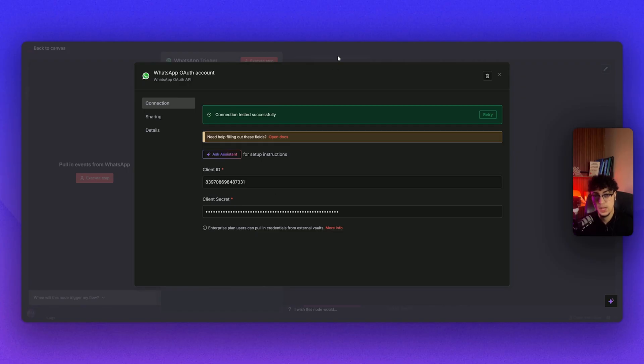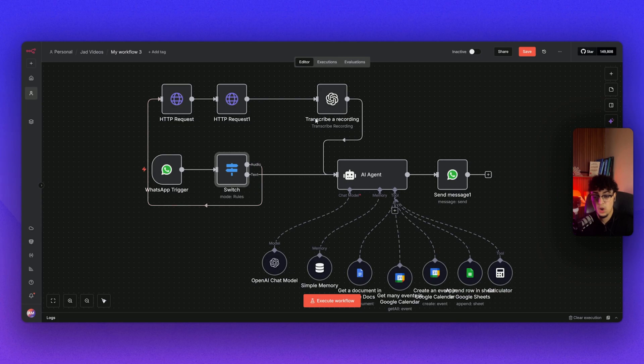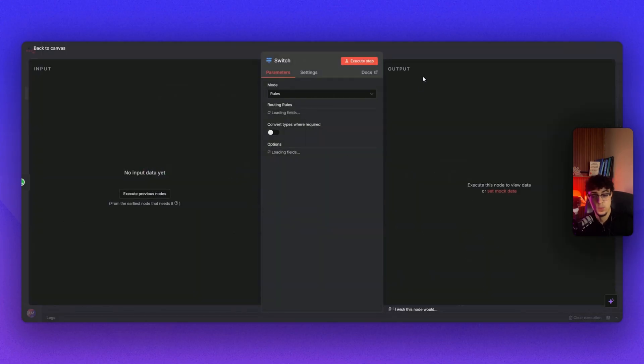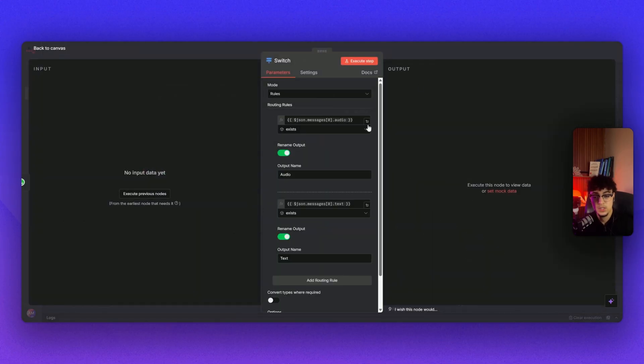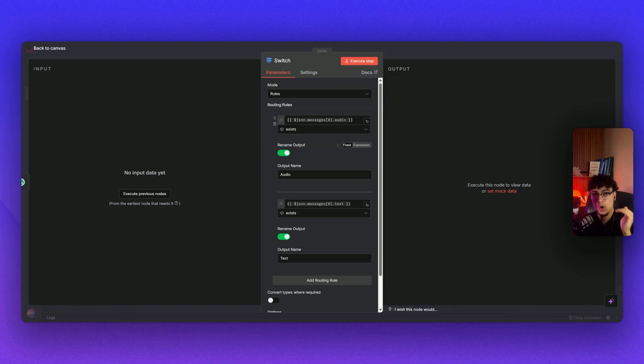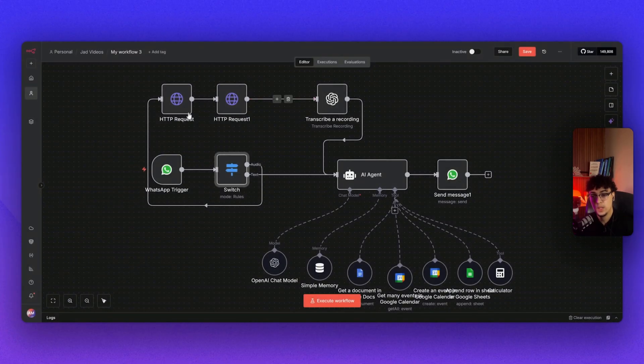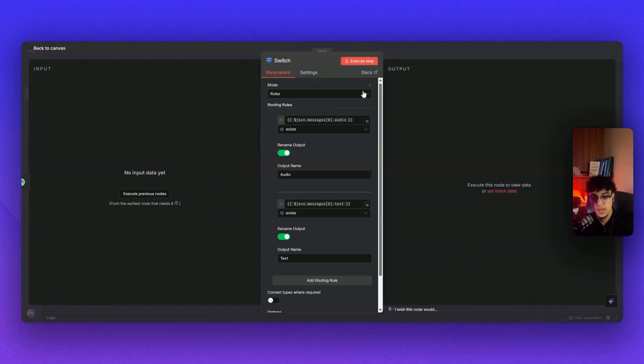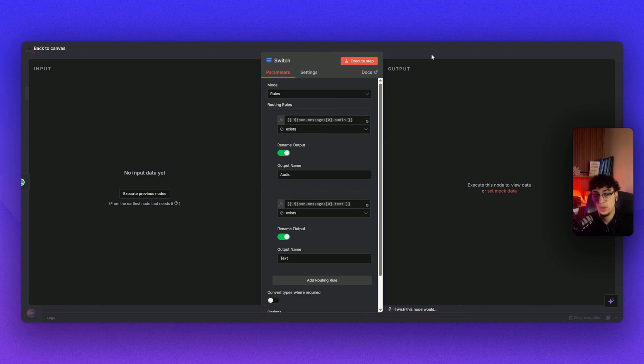On the next block we have the switch rule. Essentially what it does is sees the trigger from WhatsApp and checks if it's a text message or an audio file. If it's an audio file, it goes directly to the HTTP request. If it's a text message, it goes directly to the AI agent.